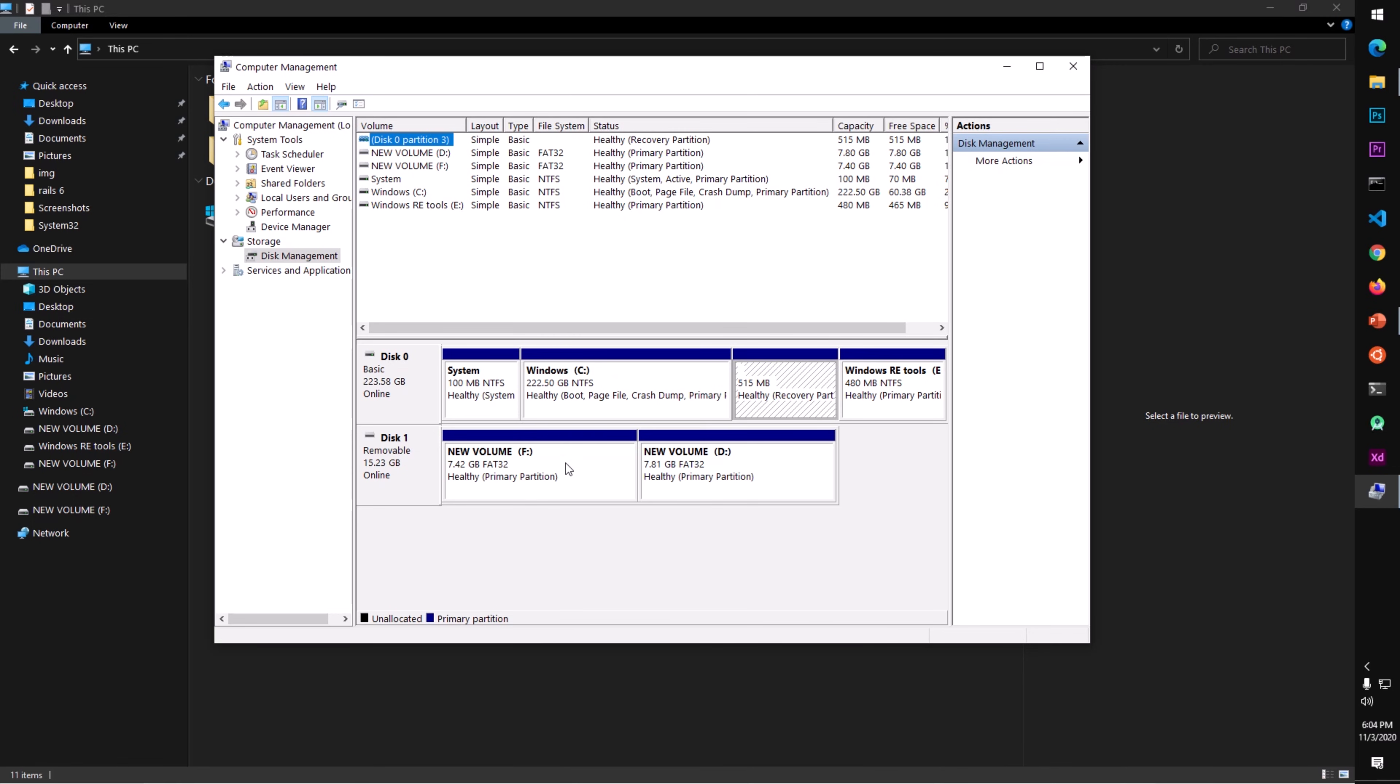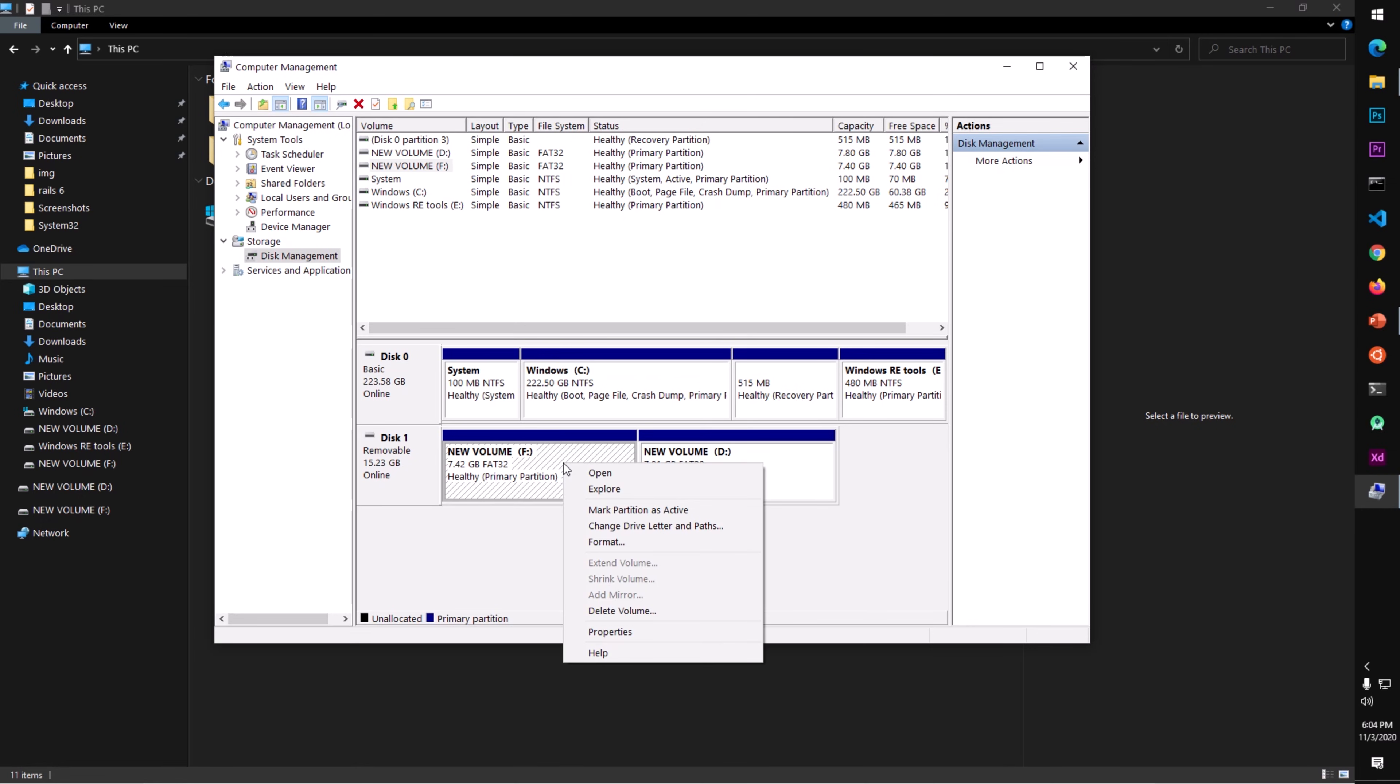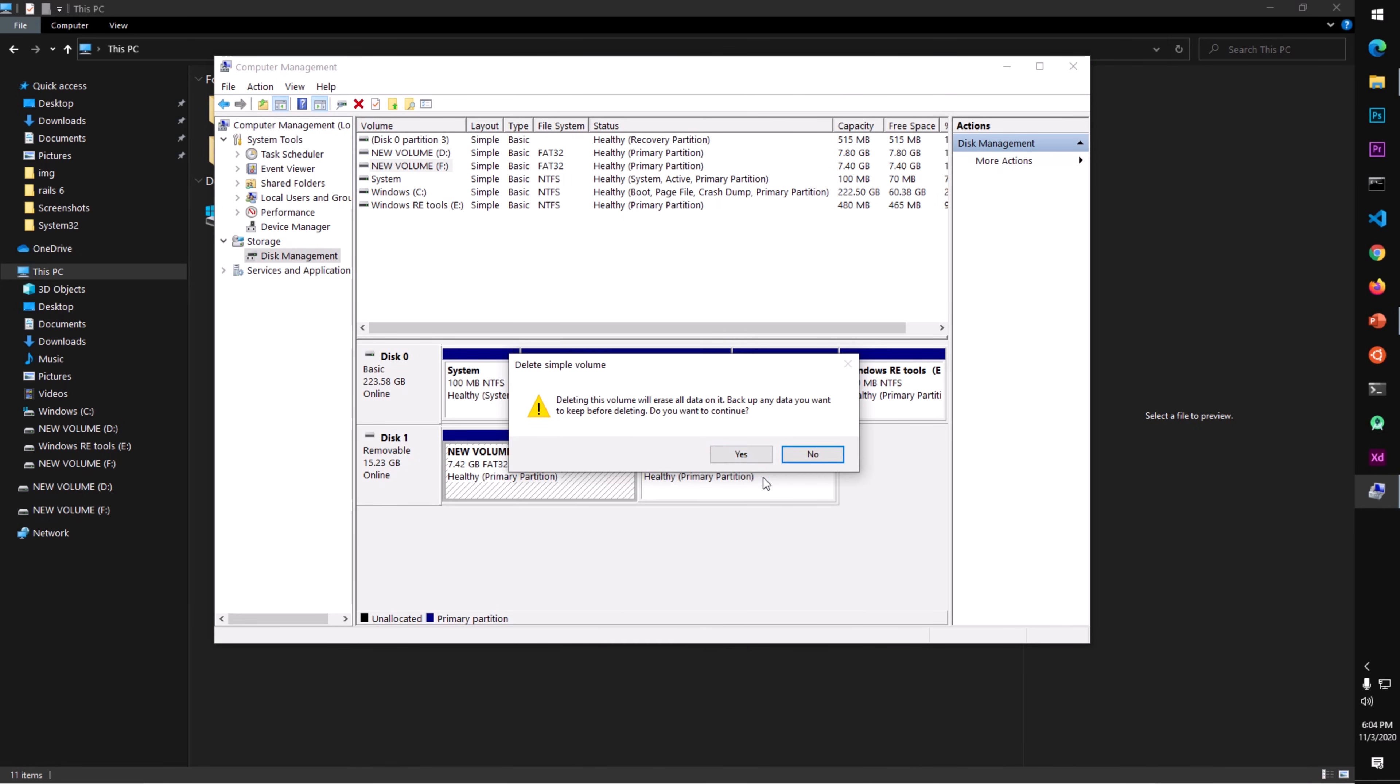On Windows 10, in case it's partitioned and you want to make one section, one drive for the whole space that you have on the flash drive, you simply right-click on it and say Delete Volume, and then Yes.